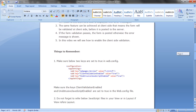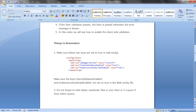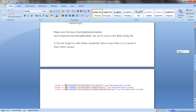There are two points to remember while enabling client-side validation. The first point is to check whether two keys are set to true in your web.config. These two keys are ClientValidationEnabled and UnobtrusiveJavaScriptEnabled. By default these keys are true in your config.